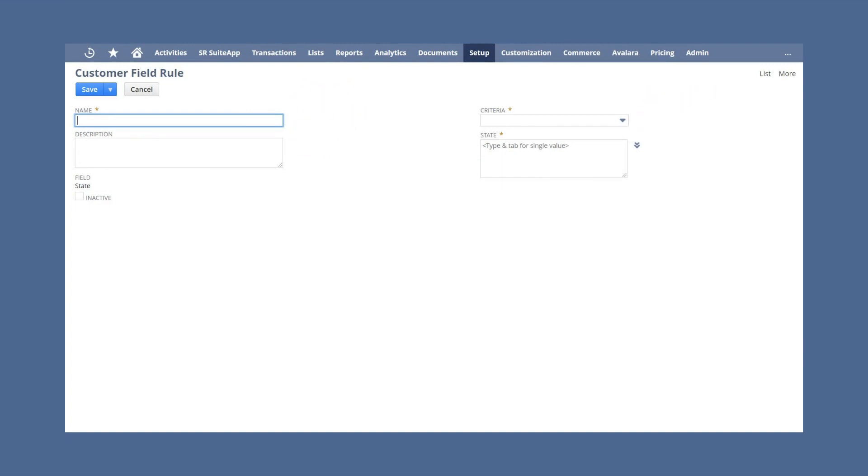The types of criteria you can set will be different depending on the type of field that the rule is based on. For example, you may want to create a rule based on the field state.